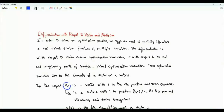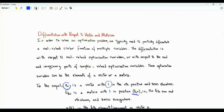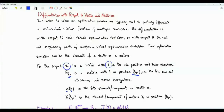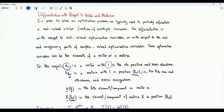Vector e_v is a vector with zero components except in the v-th place, where it has one. Matrix E_KV is a matrix of zeros everywhere except in position KV where it has one. X(K) is the k-th element of vector X. X[K,V] is element KV in matrix X — the element on the k-th row and the V-th column.